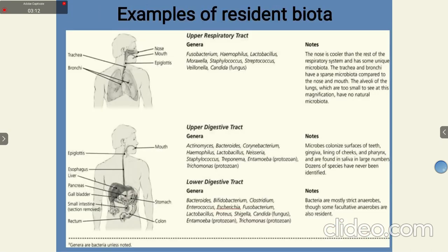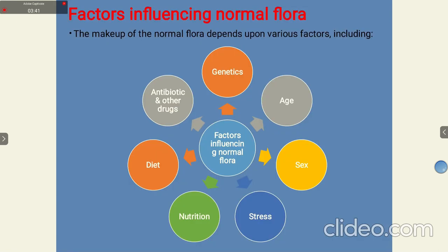Different body sites have different resident microflora. The nose, being in external contact with the environment, has its own resident microflora. The mouth, since we eat food, has microbes from food sources. The bronchi and trachea, since we inhale oxygen from the environment, also acquire microbes from there. These are the resident biota of our body.